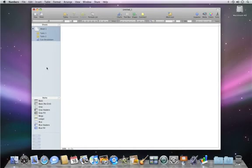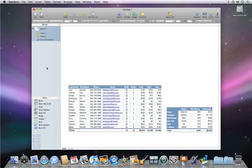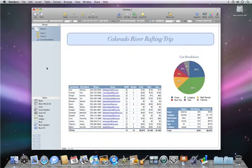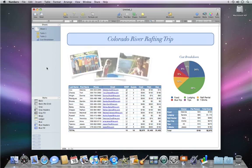Welcome to Numbers 09. Numbers spreadsheets contain tables, charts, graphics, and even photos on a freeform canvas.